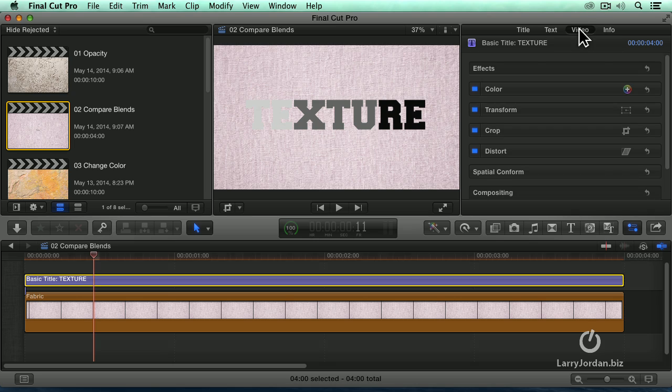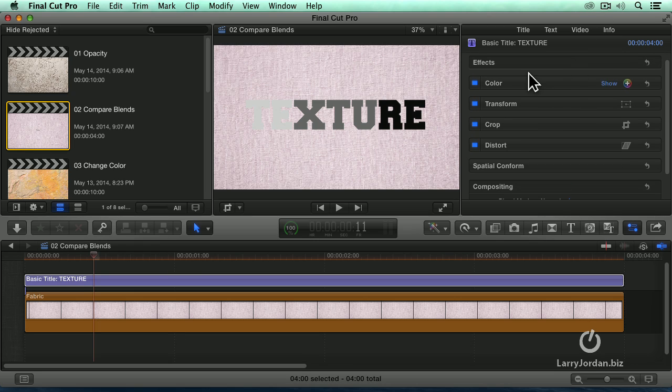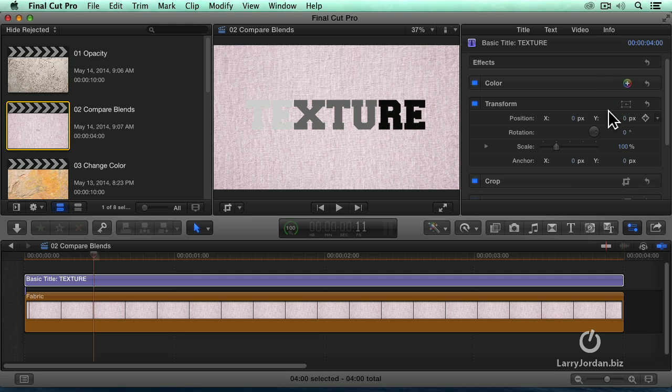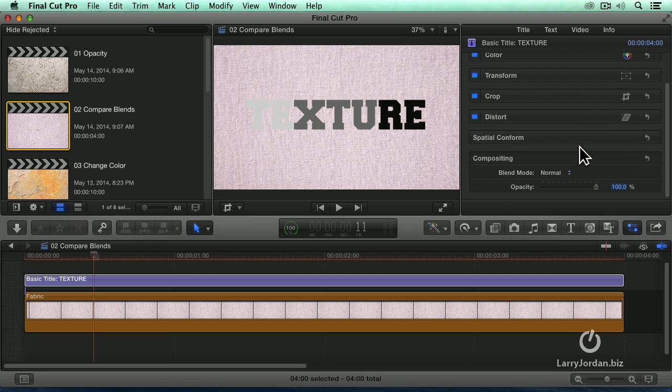And go up to the video tab inside the inspector. When you scroll all the way down, and I've hidden all these by clicking the hide button to just make these categories all smaller so I can get to the bottom more quickly. Blend modes are stored at the bottom under the compositing category.